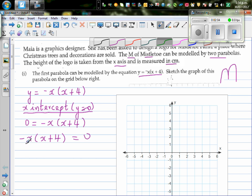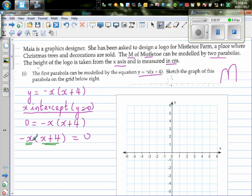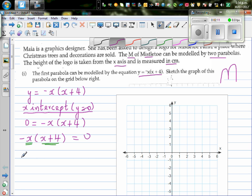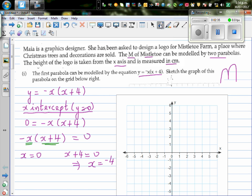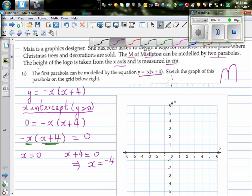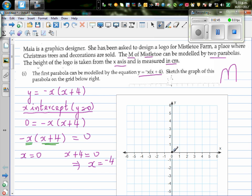So when can this expression become 0? It becomes 0 when either factor is 0. When x = 0, the whole thing becomes 0 because 0 times anything is 0. The other factor x + 4 = 0 when x = -4. So the two x-intercepts are x = 0 and x = -4.